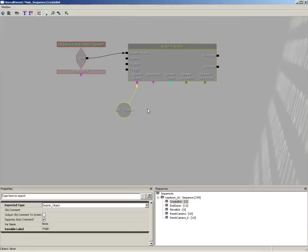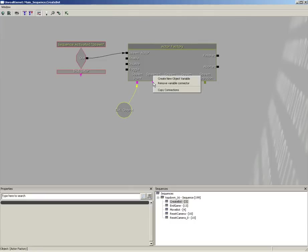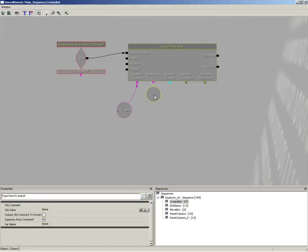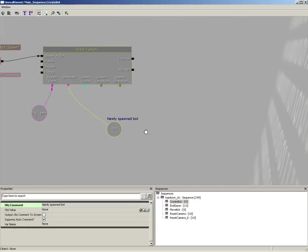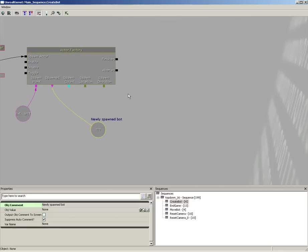Now I want to keep track of the object that was just spawned. Right here on our Spawned output link, let's right-click and create a new object variable. I'm going to put an object comment on this — 'Newly Spawned Bot' — so now we know exactly what that's going to be holding.